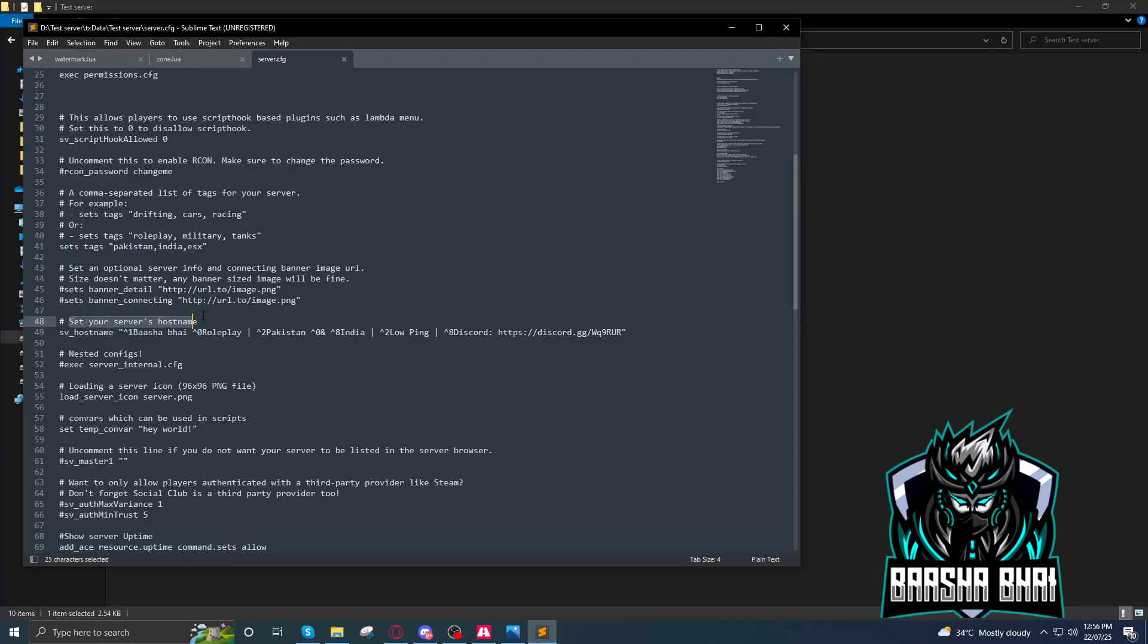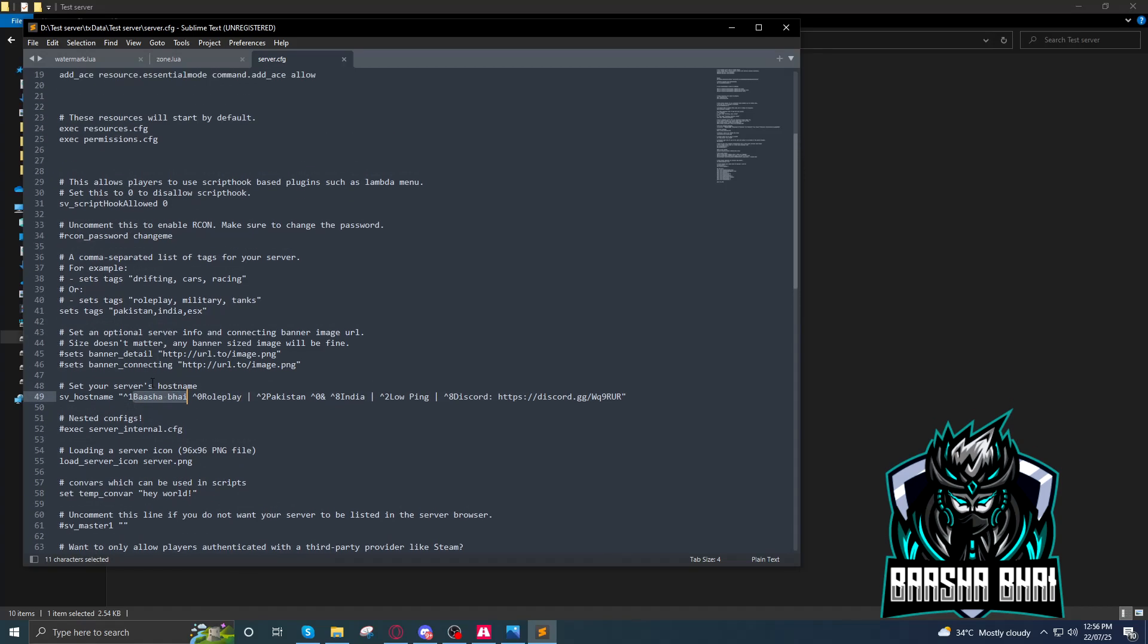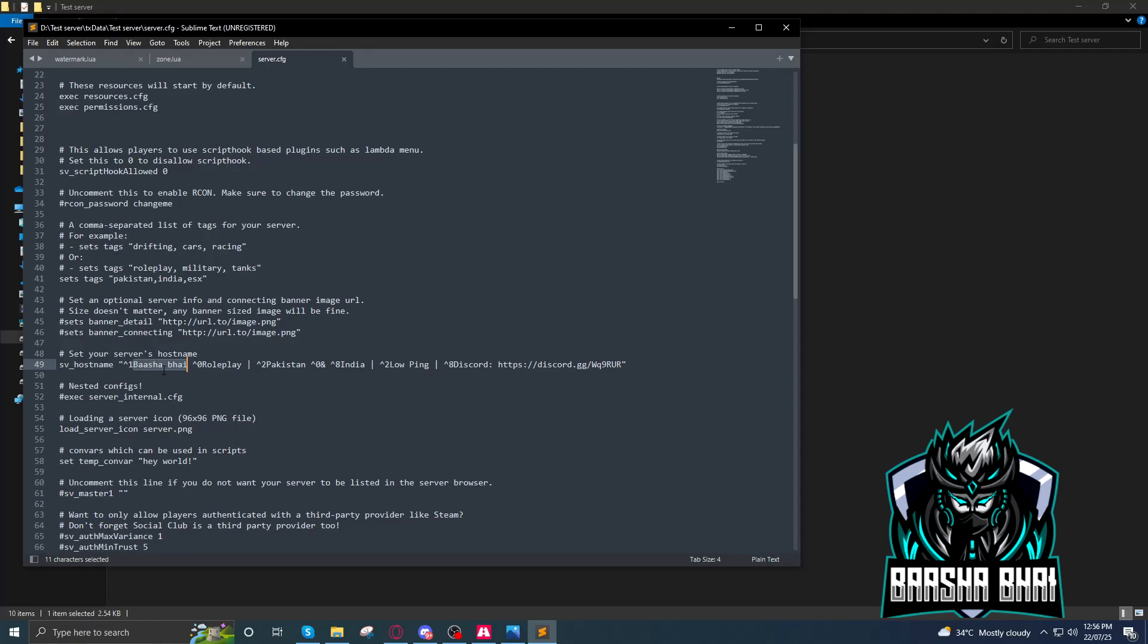Set your server's host name, and now this is the host name. I changed it with Basha Bhai Roleplay. You can change this name. So your server name that shows in the FiveM list will be changed. These are the tags you can change by yours - your country name or whatever you want to add the tags.